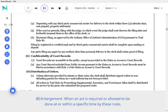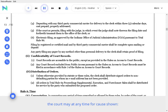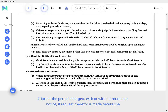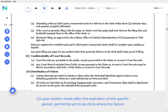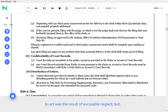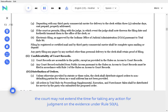B. Enlargement. When an act is required or allowed to be done at or within a specific time by these Rules, the Court may at any time for cause shown order the period enlarged, with or without motion or notice, if request therefore is made before the expiration of the period originally prescribed or extended by a previous order. Upon motion made after the expiration of the specific period, permit the act to be done where the failure to act was the result of excusable neglect. But the Court may not extend the time for taking any action for judgment on the evidence under Rule 50.